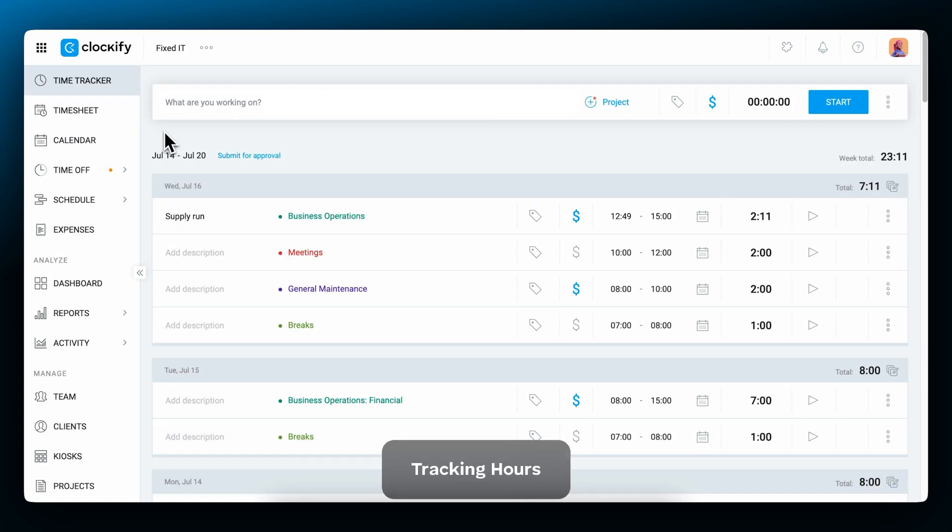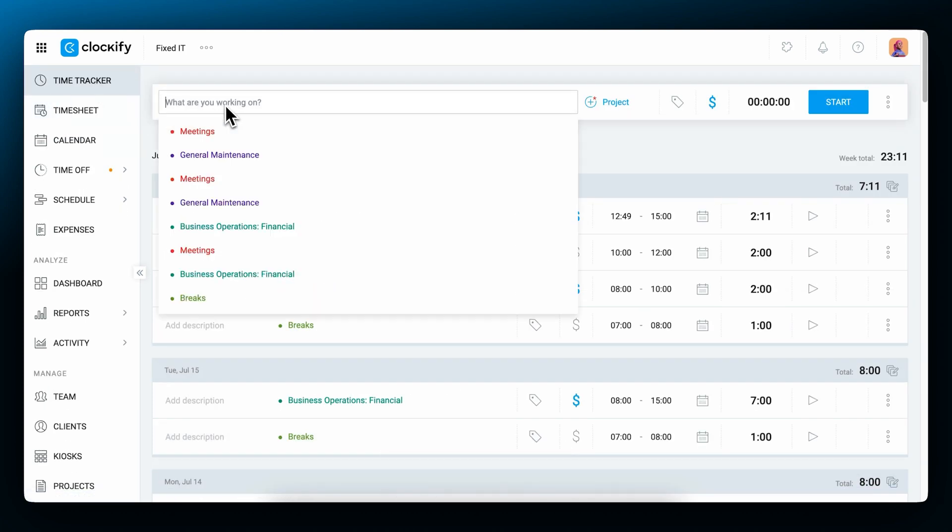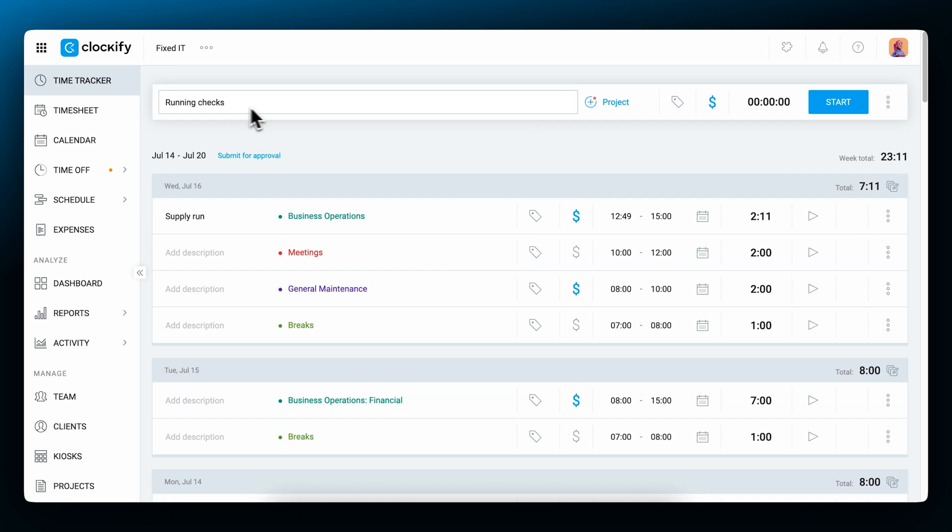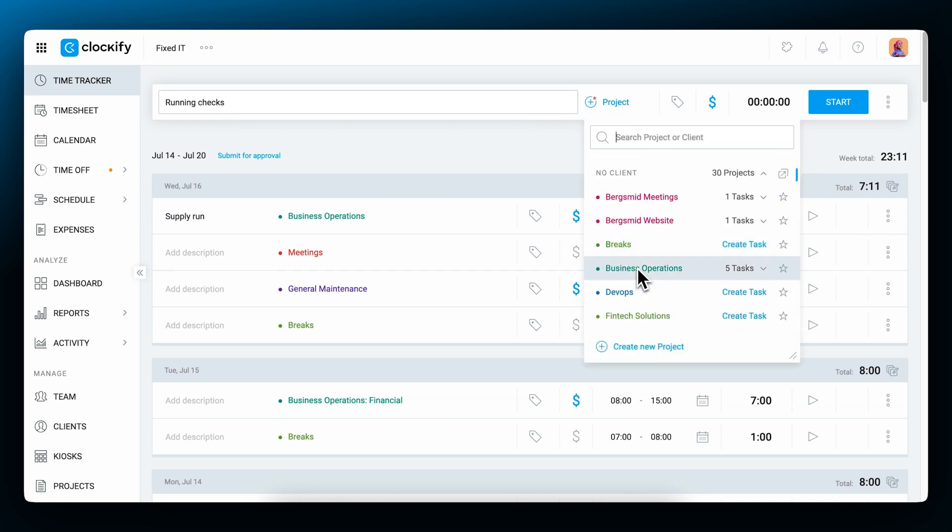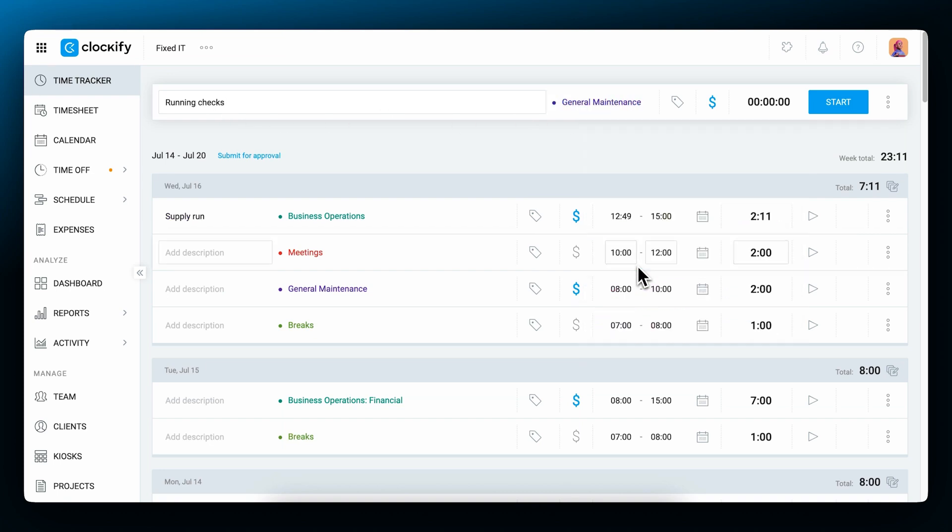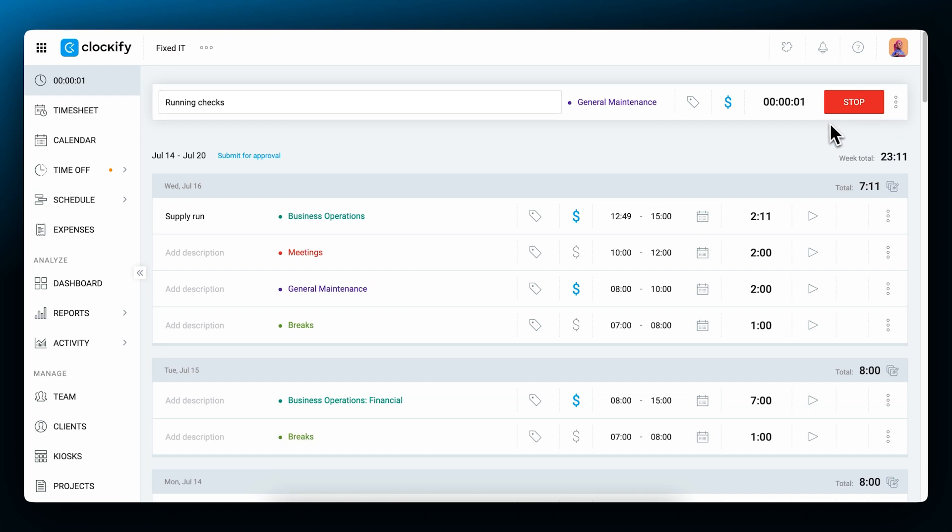Once you set up projects and rates, you can start tracking time. Just go to the time tracker, type what you're working on, select a project or task to categorize the activity, and then start the timer. Once you're done, you can stop the timer.